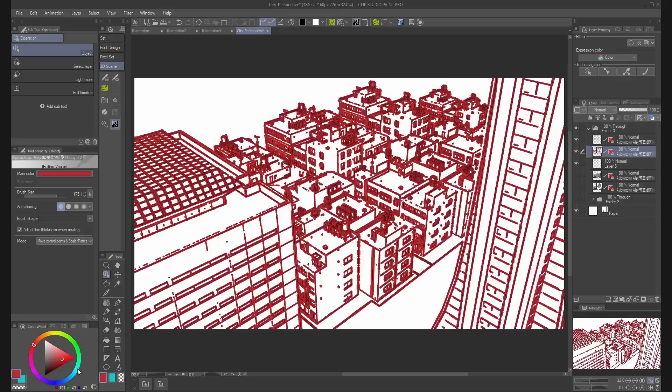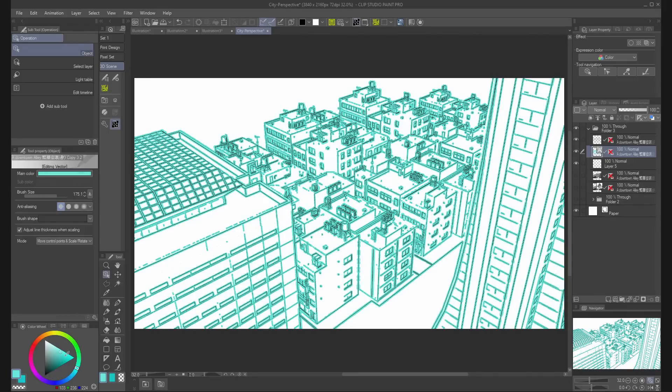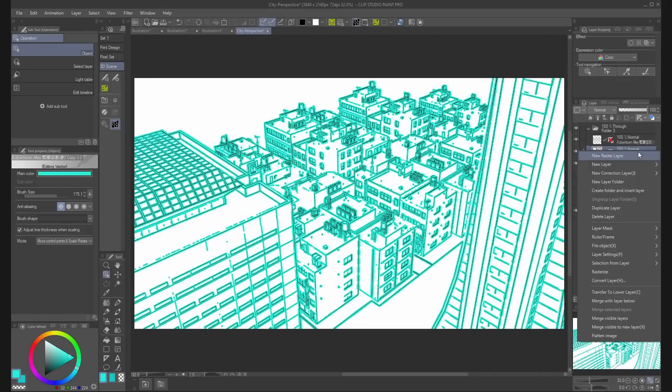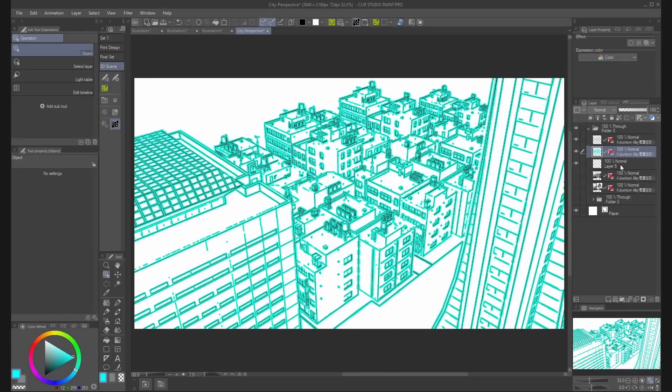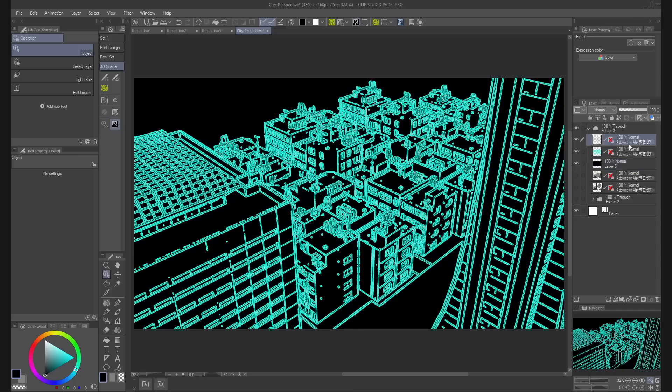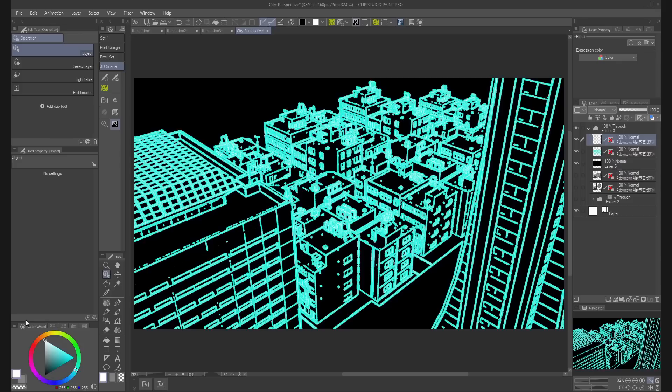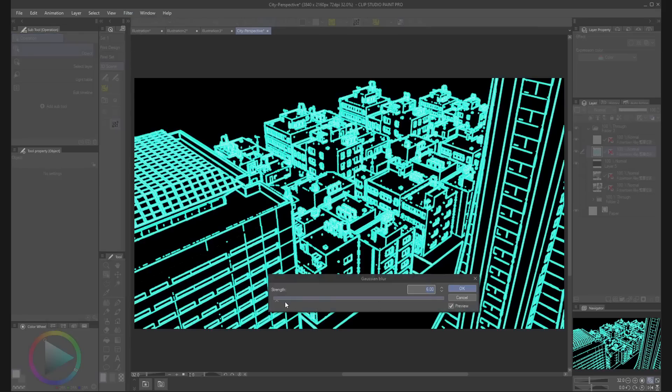To make a 3D blueprint, you can rasterize and duplicate the layer and add a Gaussian Blur filter and play with the blending modes in the layer palette.